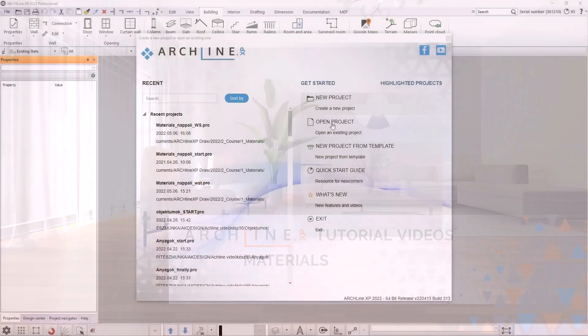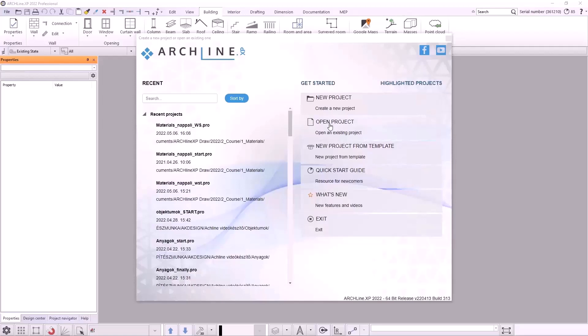Hello! Welcome to ArchlineXP 2022 intermediate course. The intermediate course will consist of 8 lectures and the first lecture will be material management. Let's get started.